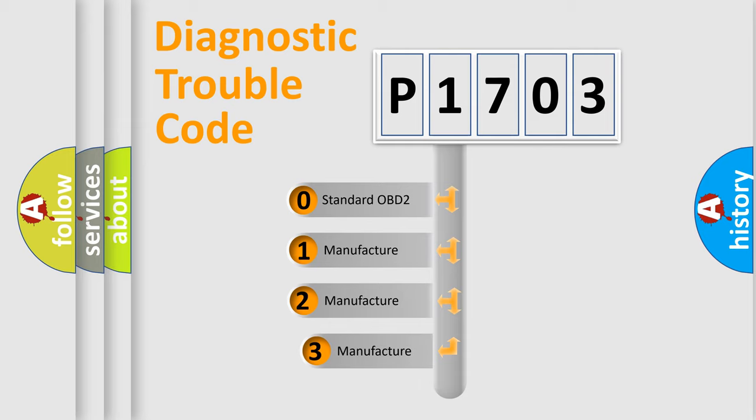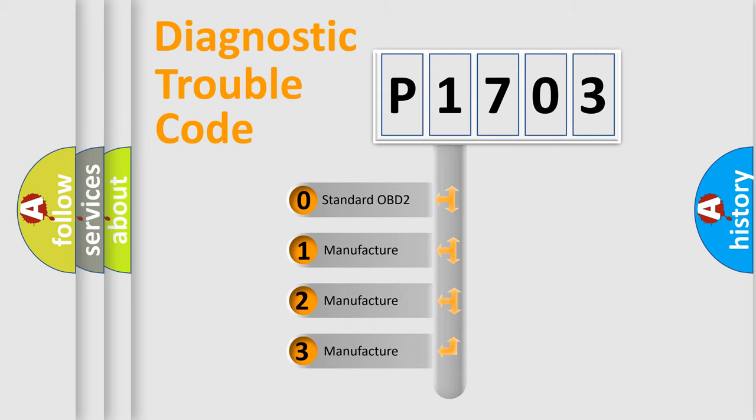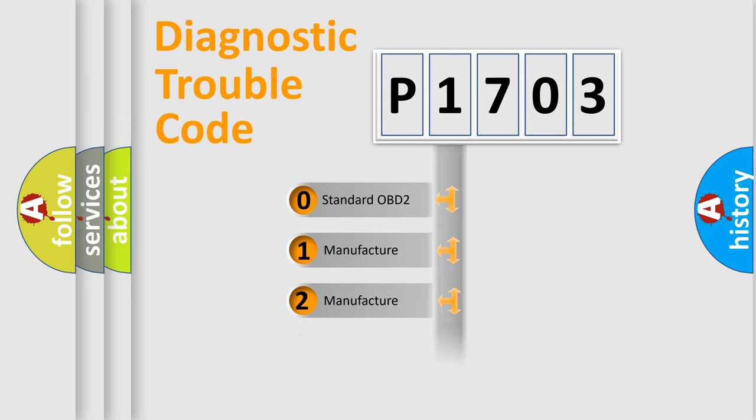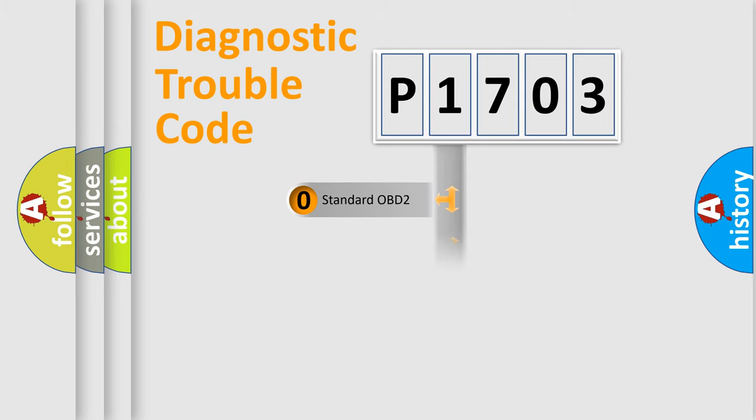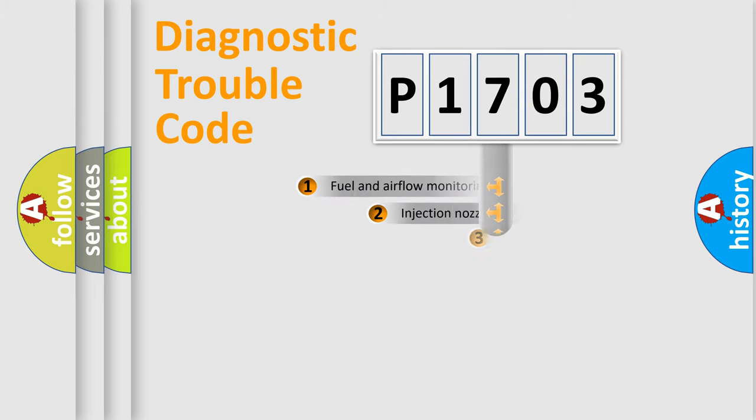If the second character is expressed as zero, it is a standardized error. In the case of numbers 1, 2, 3, it is a manufacturer-specific expression of the car-specific error.